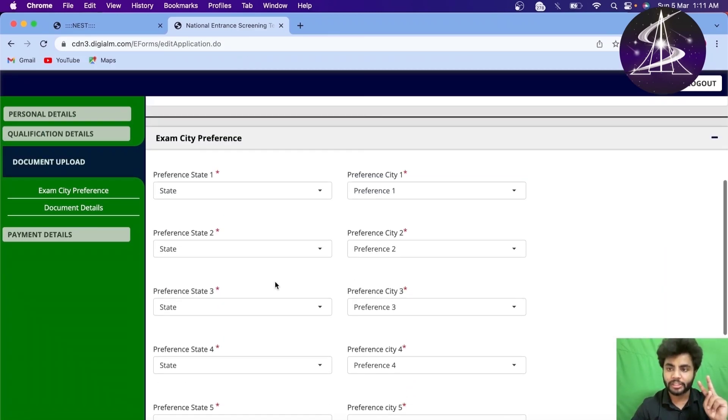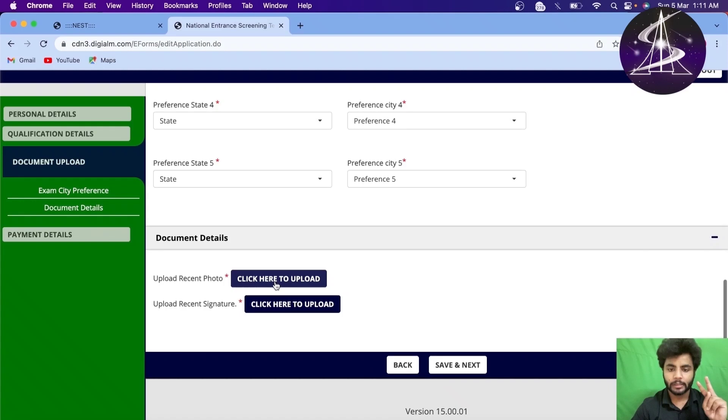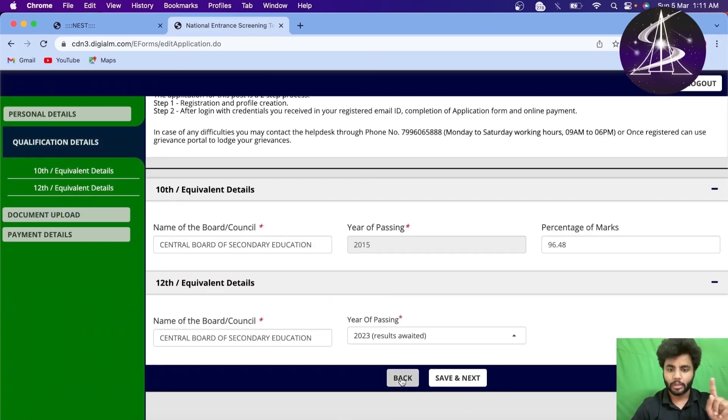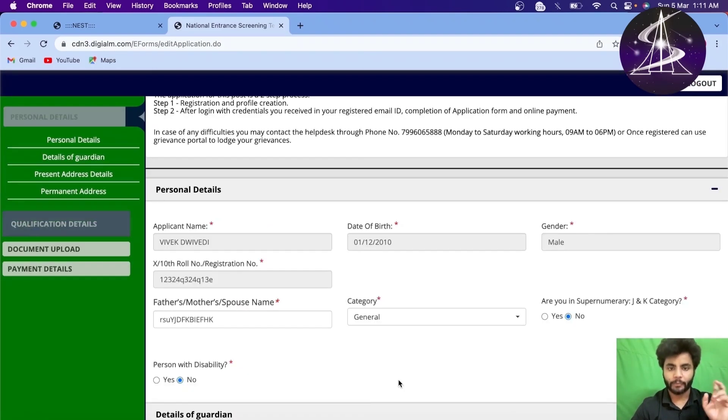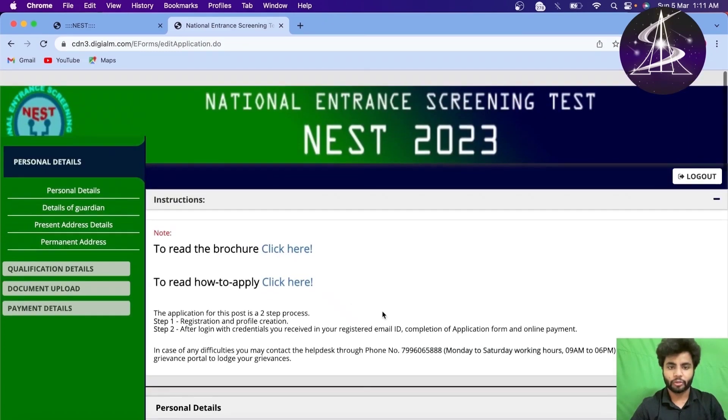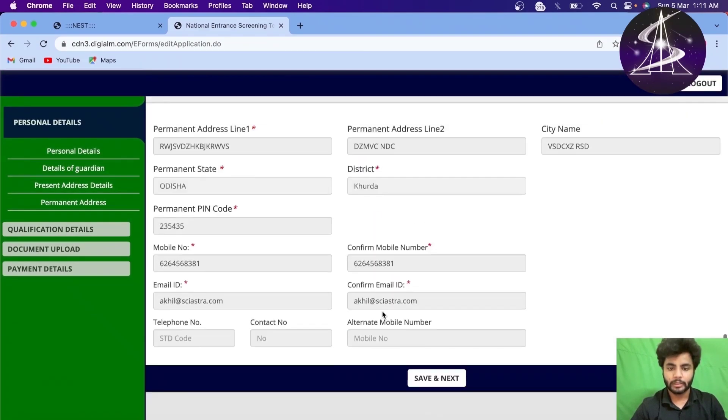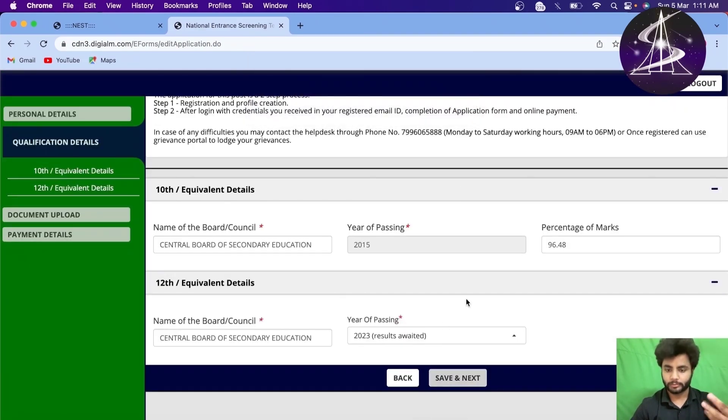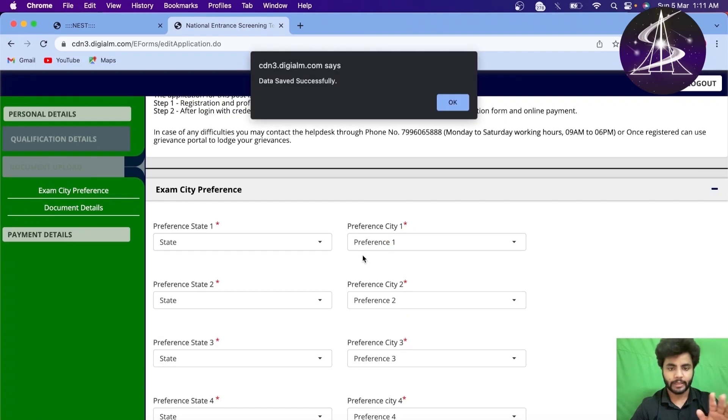If you want to do any changes, you know, you can always go back. You can go back and change anything. You can go back again and change anything you want here. But I'll just go front. Go next. Again, next.